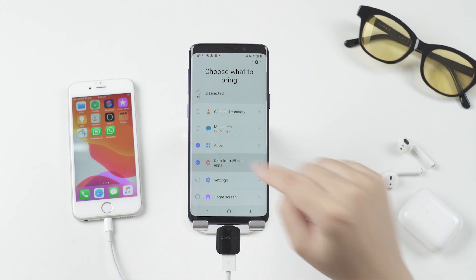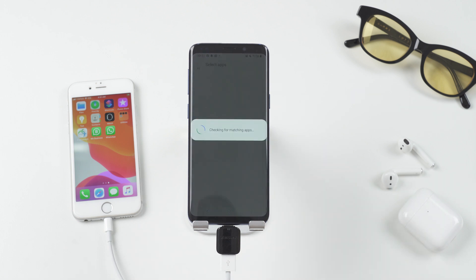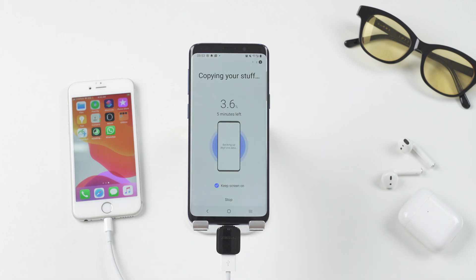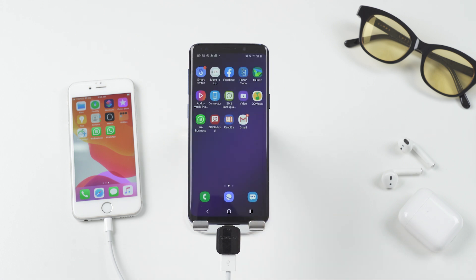To make it faster, I will only keep apps and data from iPhone apps. So it's checking for matching apps to bring from the iPhone and copying data from the iPhone too.